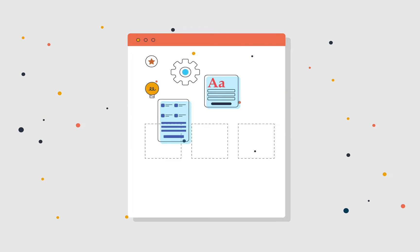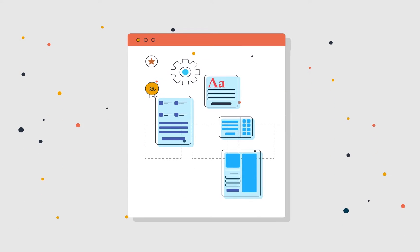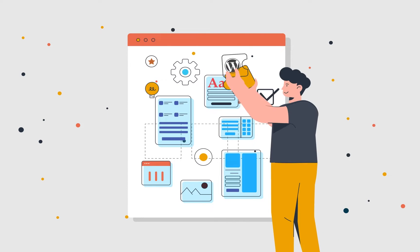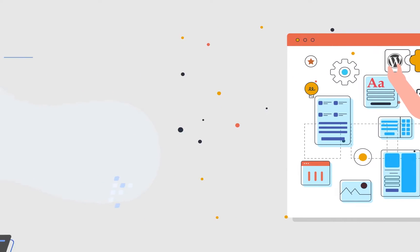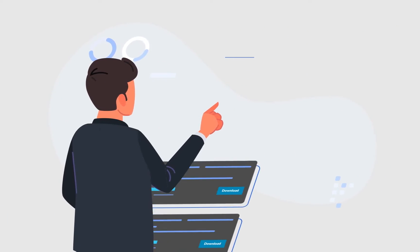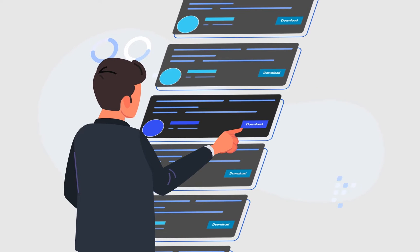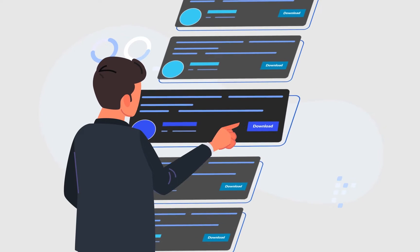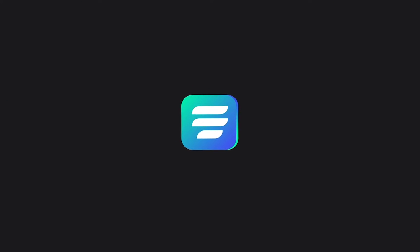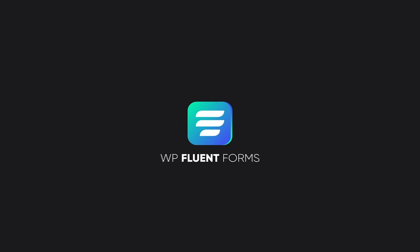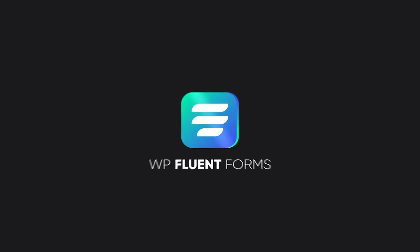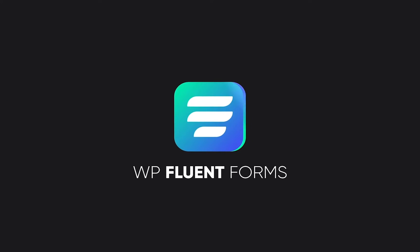Choosing a perfect form building solution for WordPress users is easy because of the many choices with form plugins. But to make compelling forms for your business, you should select the right form builder. Here comes Fluent Forms, the lightest, fastest and smartest form builder plugin in the market.